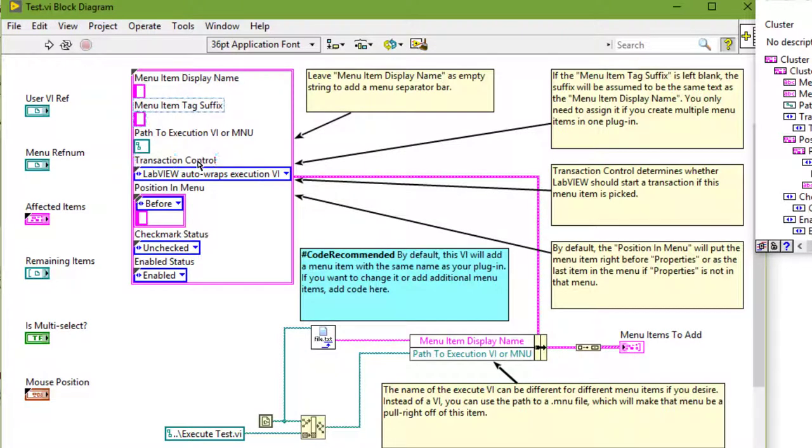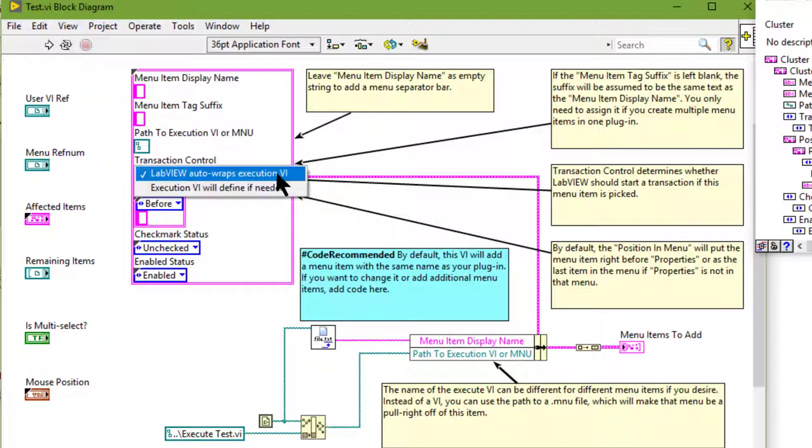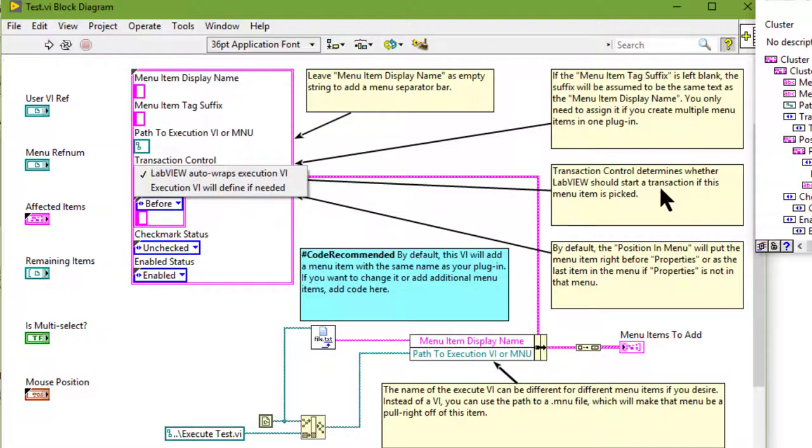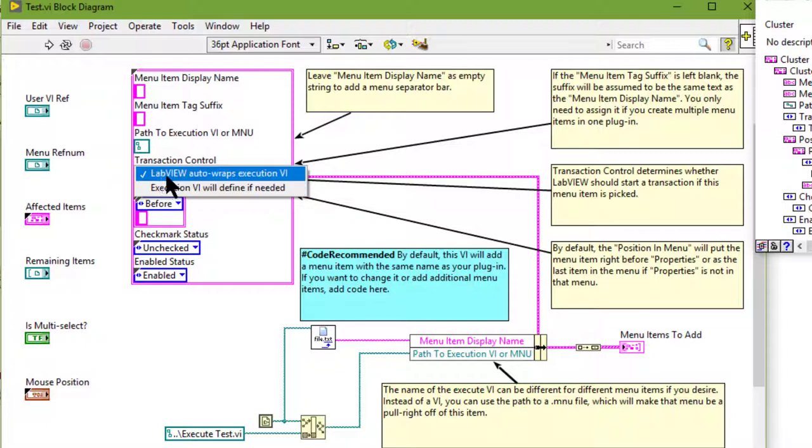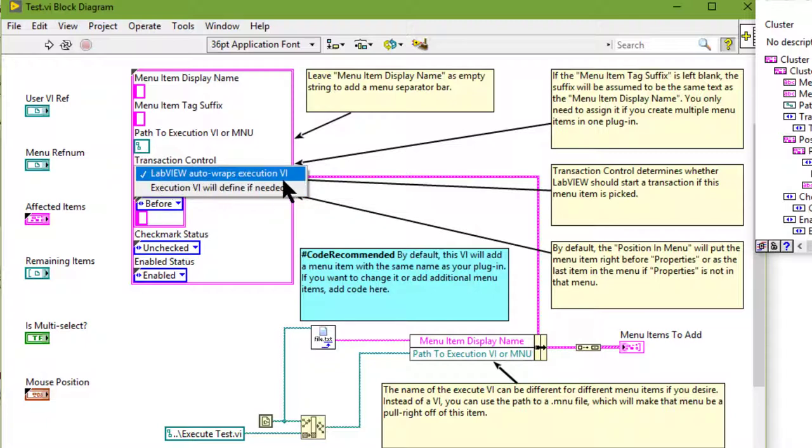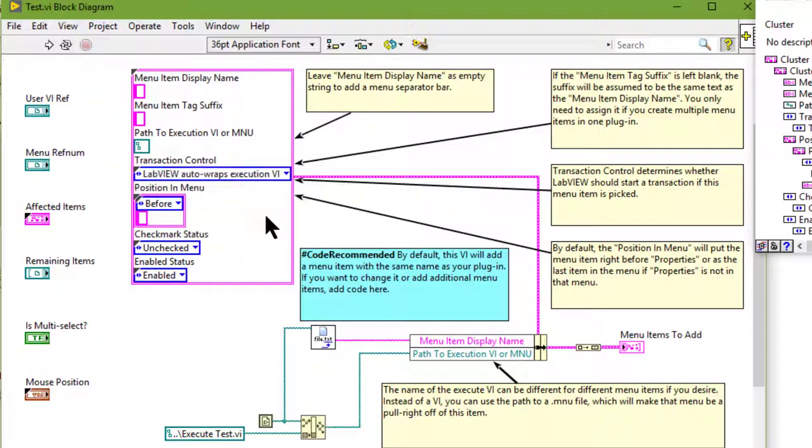Next is the transaction control. Transaction control determines whether LabVIEW should start a transaction if this menu item is picked. And there are two entries in it: LabVIEW auto wraps execution VI and execution VI will define if needed.